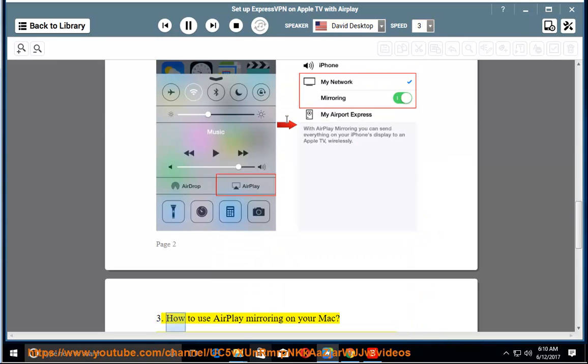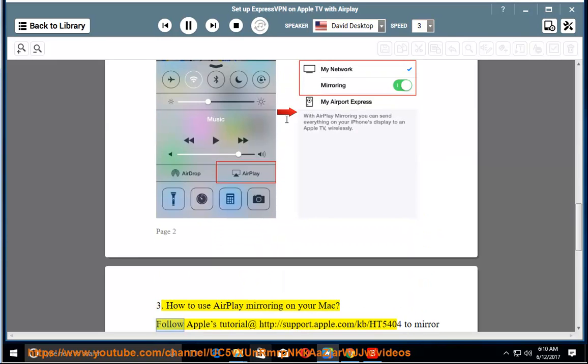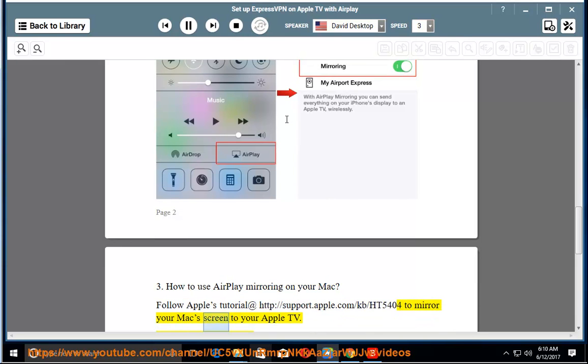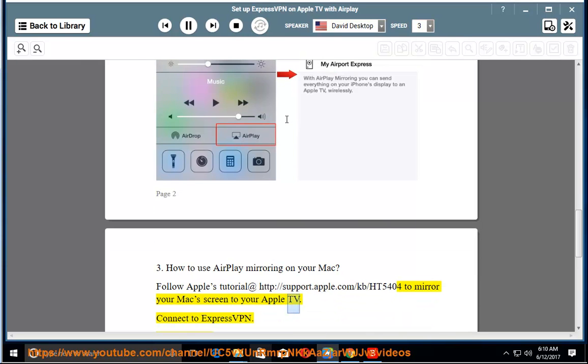3. How to use AirPlay mirroring on your Mac. Follow Apple's tutorial at http://support.apple.com/kb/HT5404 to mirror your Mac screen to your Apple TV.